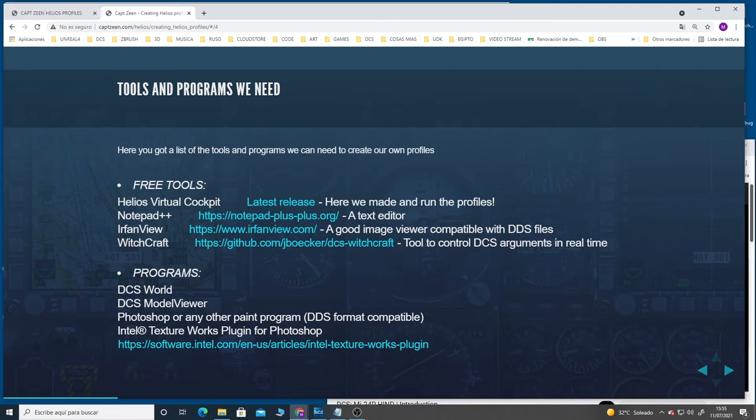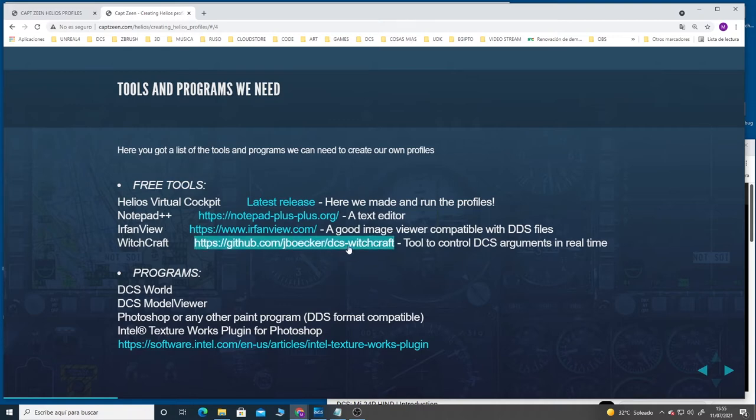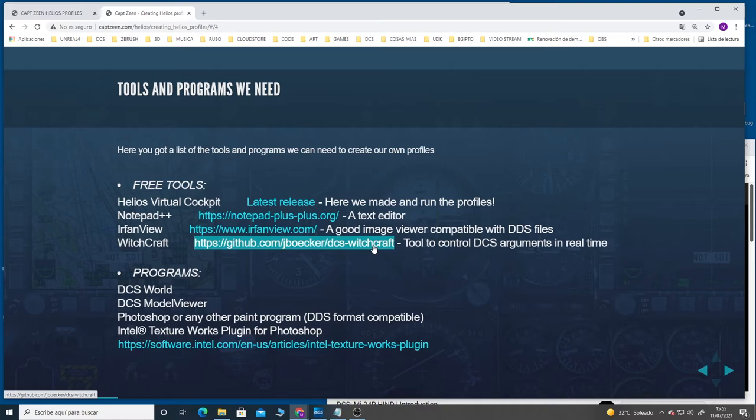I also use Notepad++ as a text editor. IrfanView is a good image viewer because almost all the textures in DCS are DDS files and it's not easy to open those files without other programs. Another thing that I use a lot is Witchcraft, a tool that you can download and install. It's a very good tool to know the state of all the values in real time so you can compare or check if everything is correct.